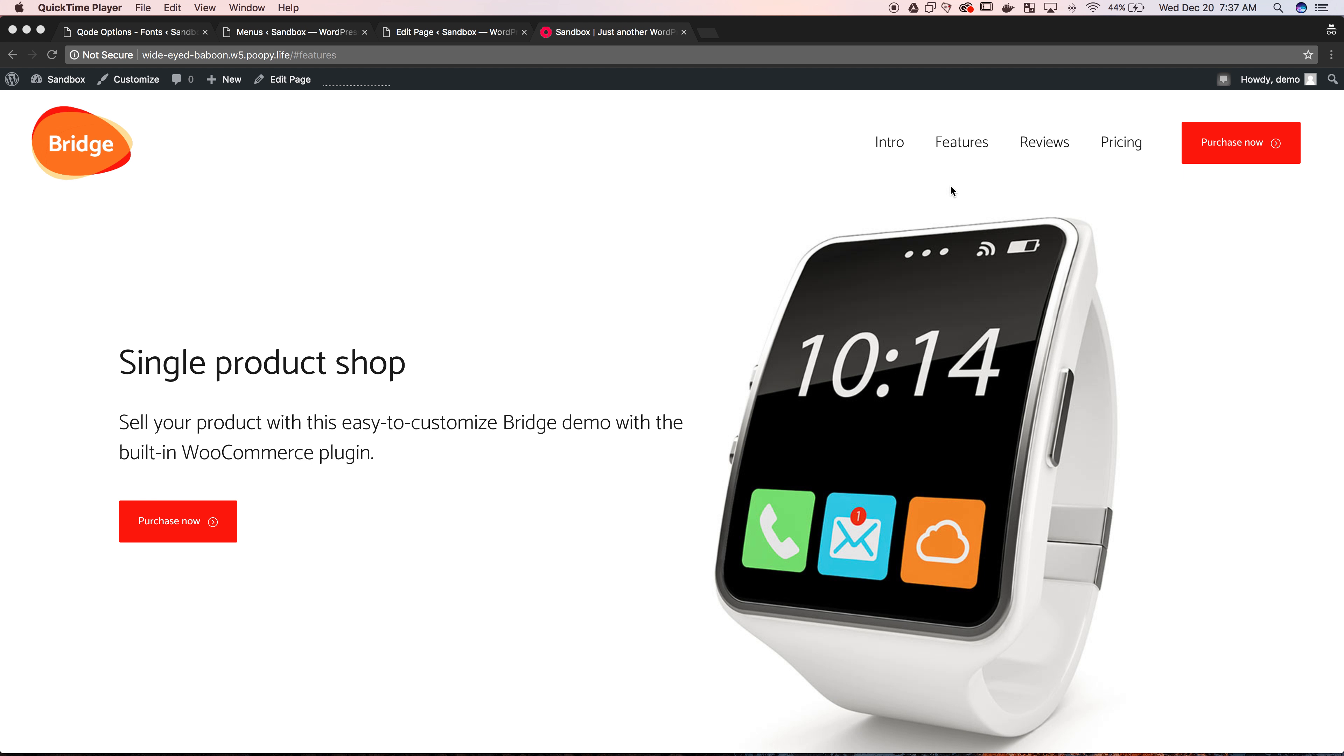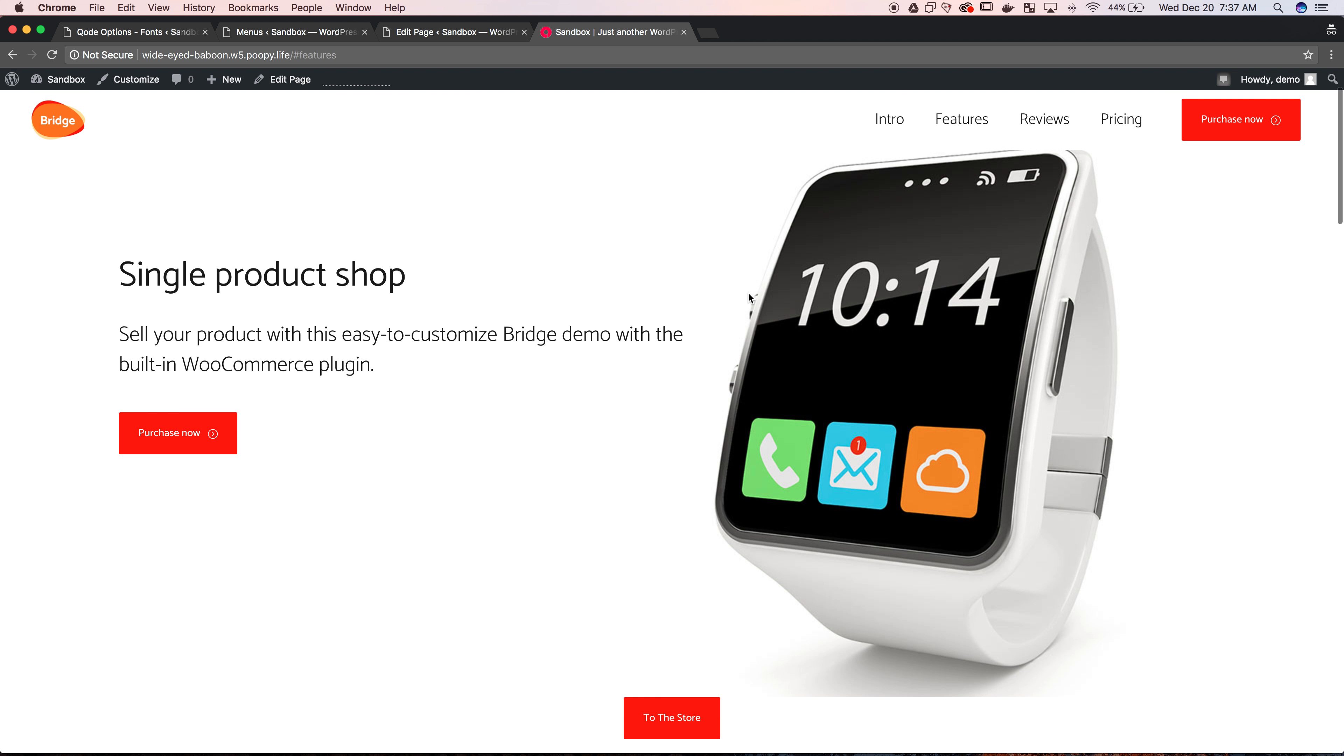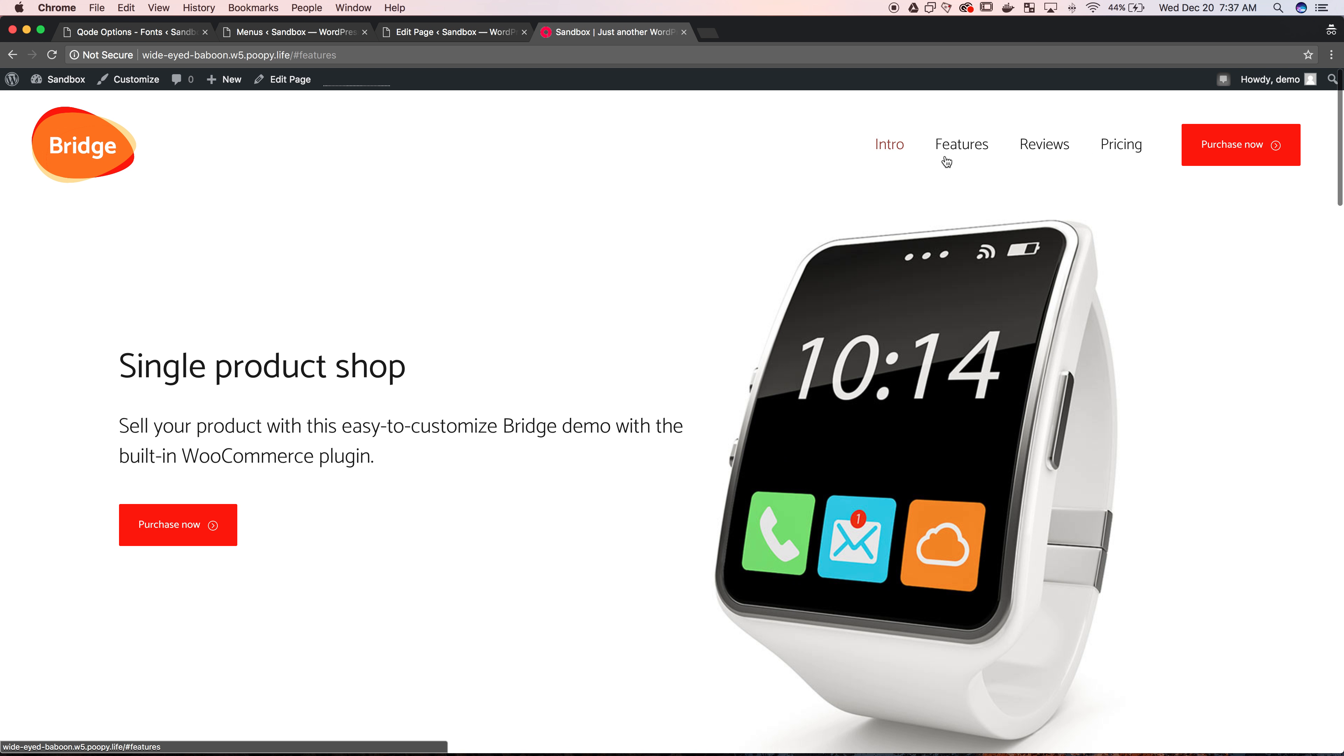Hi, this is Perry from Mesa Digital Marketing. Today I'm going to show you how to use anchor text on the Bridge theme to get a smooth scroll on navigation on your page.